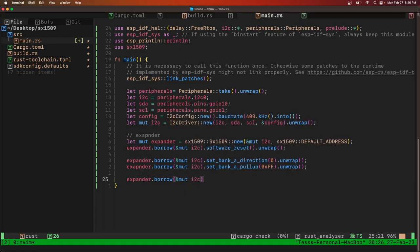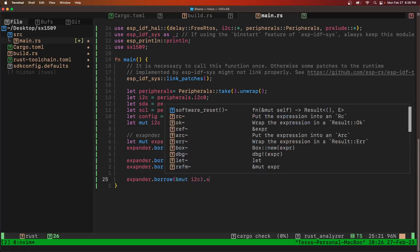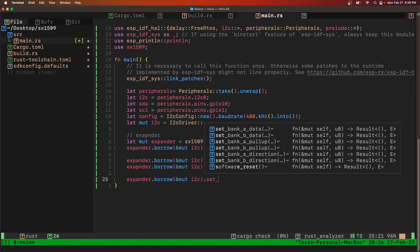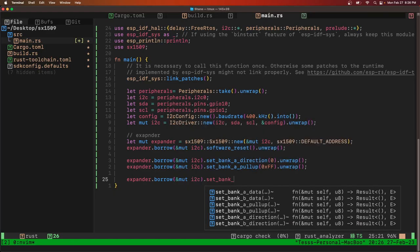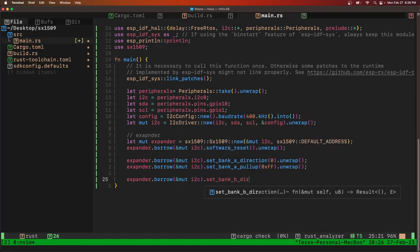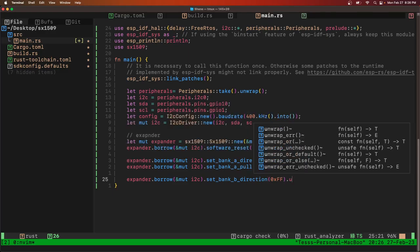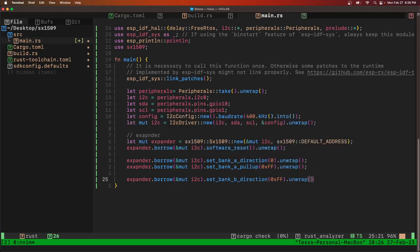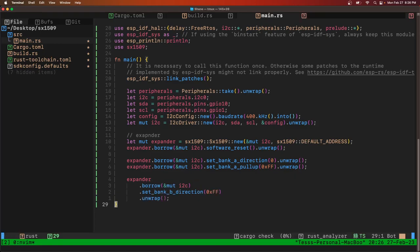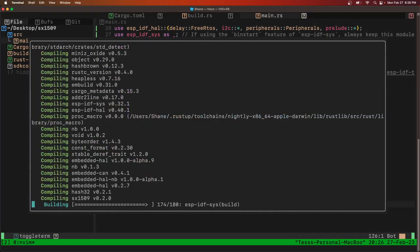And then we're going to make our outputs. Set bank B direction 0xFF, makes them all pull-ups.